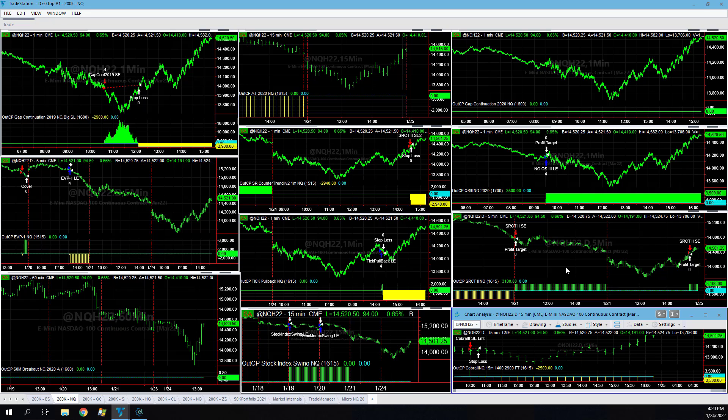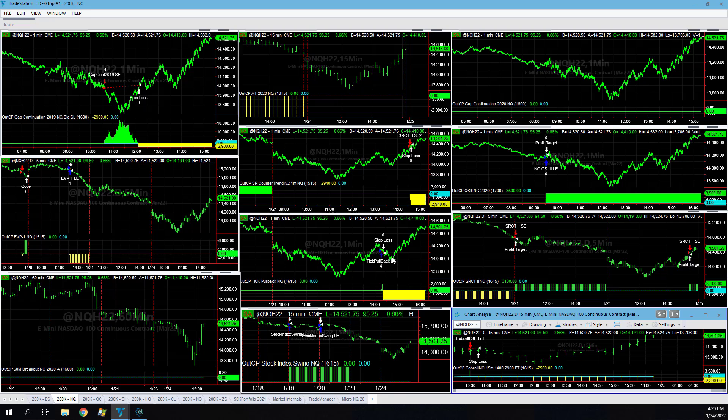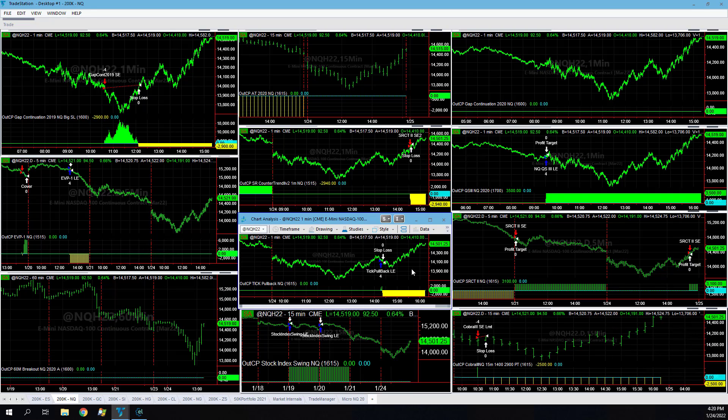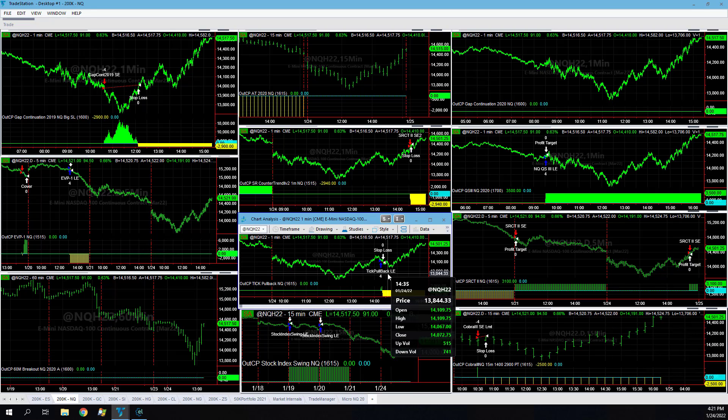QS3 was a long trade that was profitable. SR counter trend 2 here at the end of the day captured some profits. SR counter 2 v2 lost here at the end of the day on the short side. Tick pullback lost trying to buy that dip, pretty tight stop loss in such a volatile market.